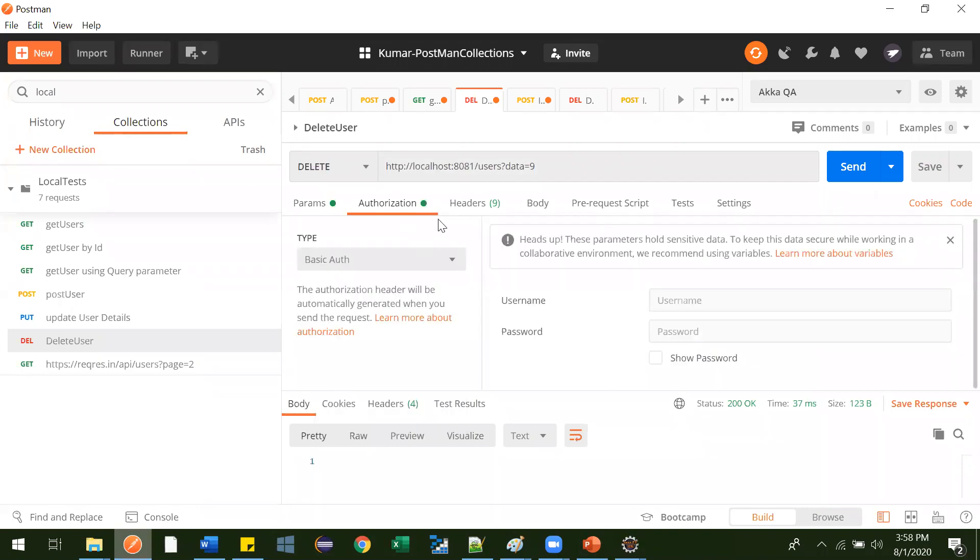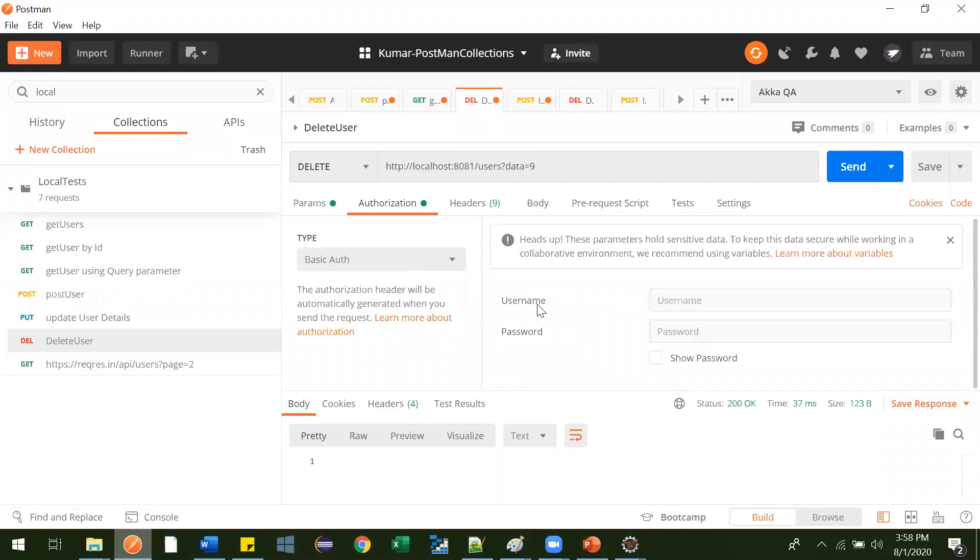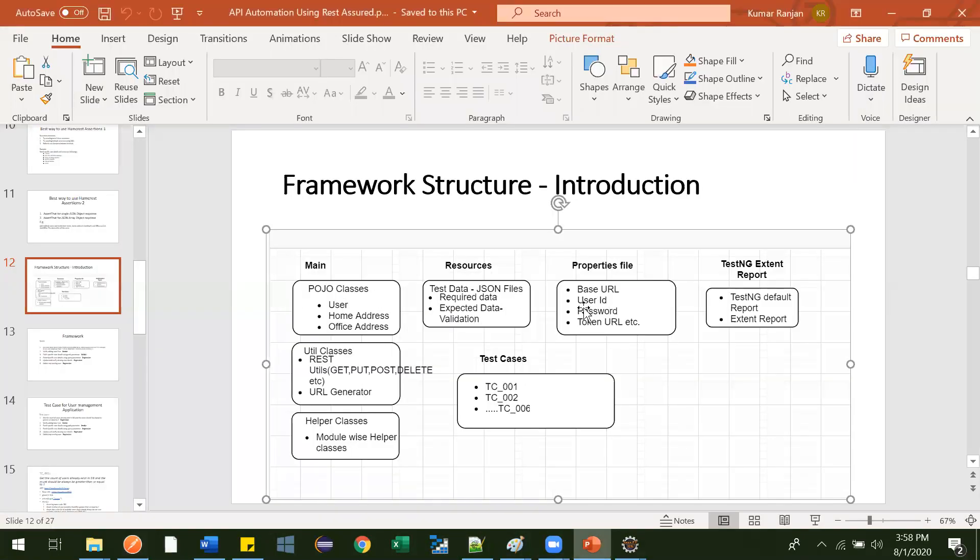These things developer will tell you, what authentication you can use. So in that basic auth, you need to provide username and password, and this username and password will be different for different environments and different users also. So in that case, you can define these properties also inside your properties.